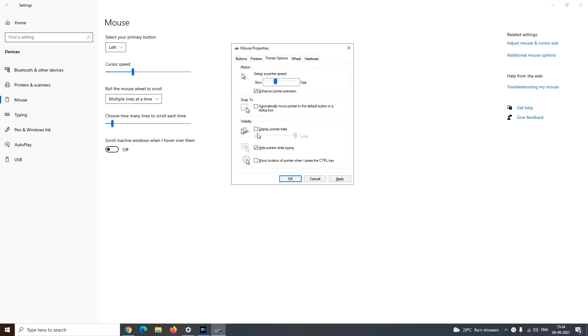In the visibility section, you can decide whether your mouse pointer should display trails, whether to hide the pointer while typing. You can even let your mouse show its location when you press the control key.